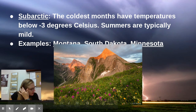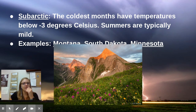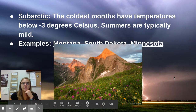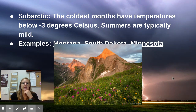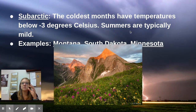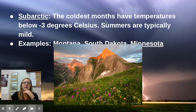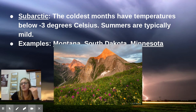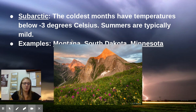Next we have the subarctic, where the coldest months have temperatures below negative three degrees Celsius. These are areas that get extremely cold — below freezing, below zero degrees, sometimes even negative. Summers are not as cold but not super hot either — typically pretty mild. These are going to be the northern United States areas, sometimes even into Canada, such as Montana, South Dakota, and Minnesota.